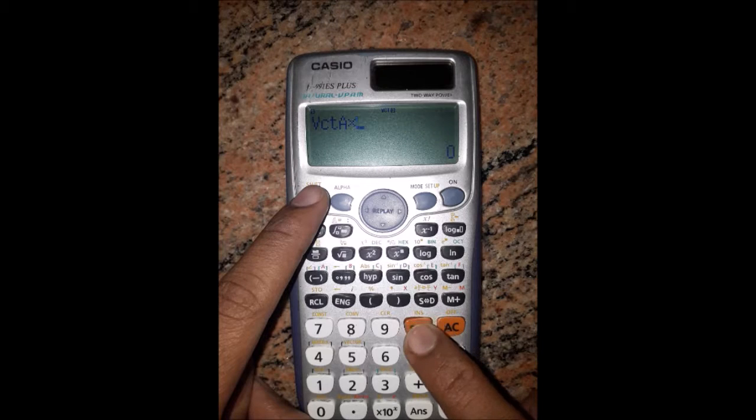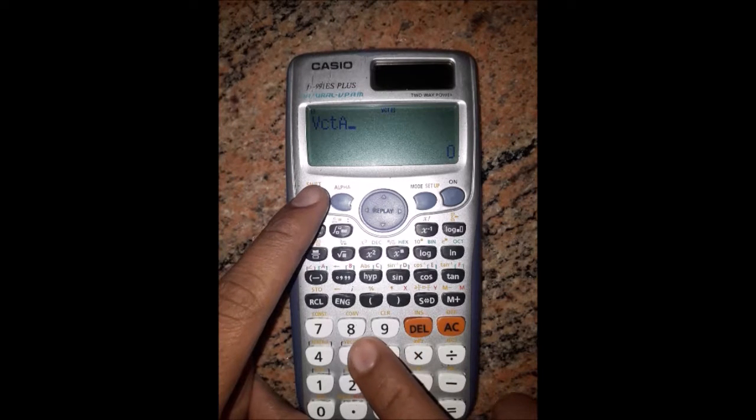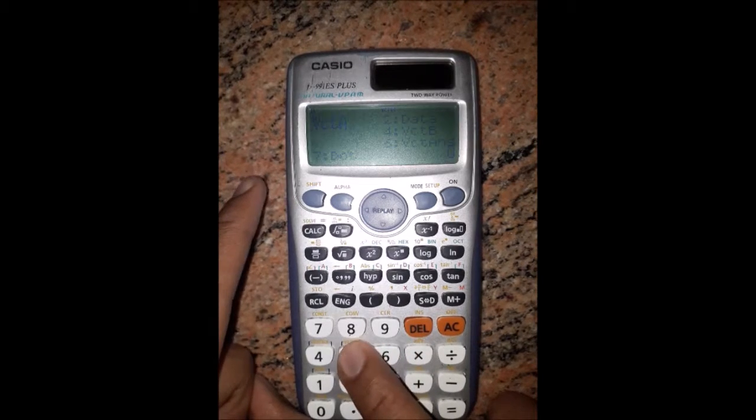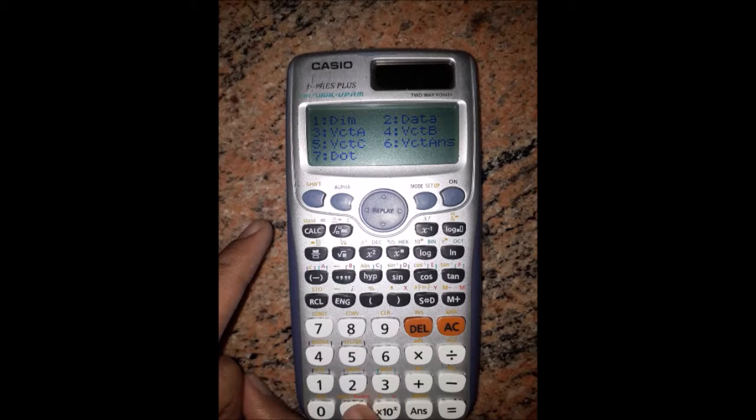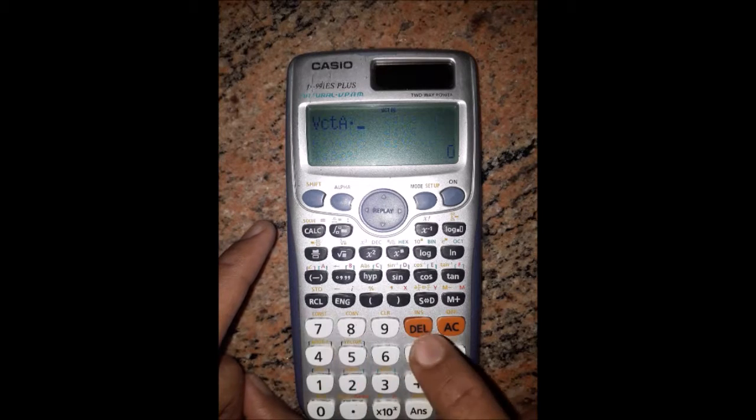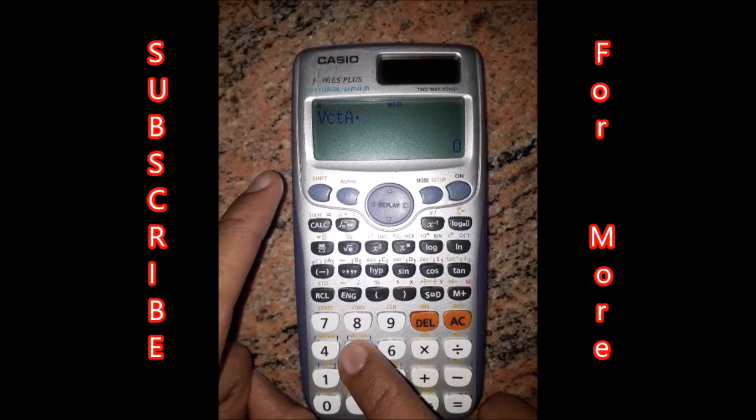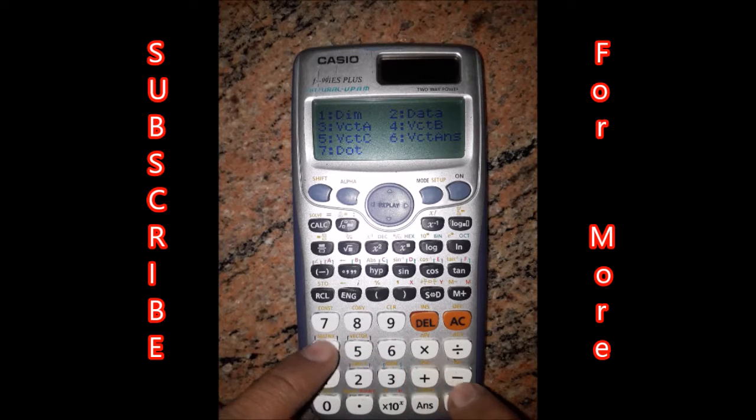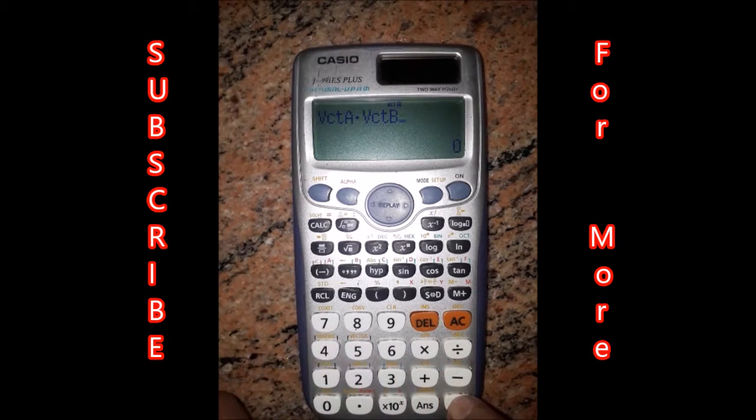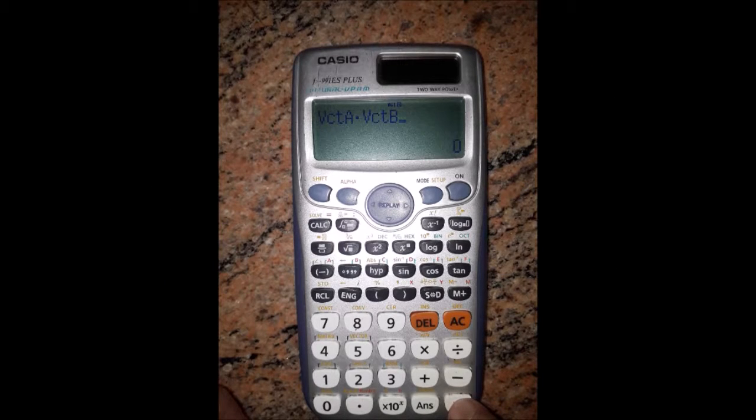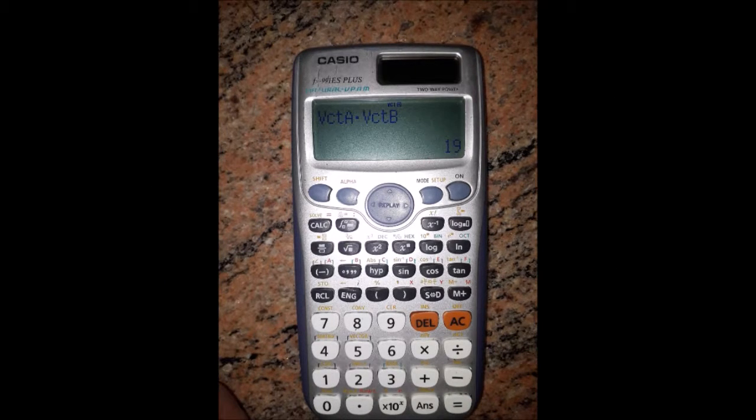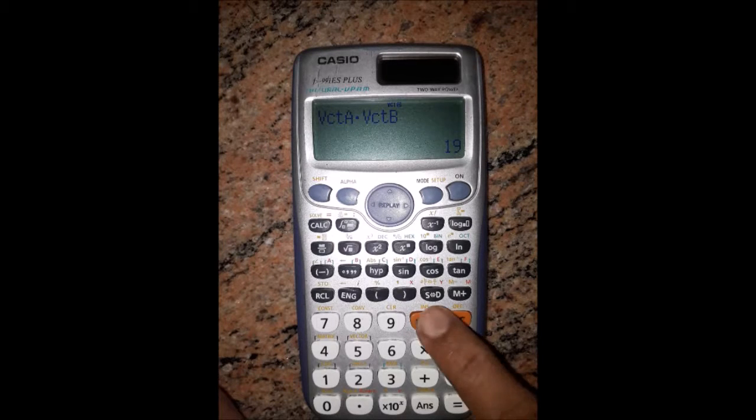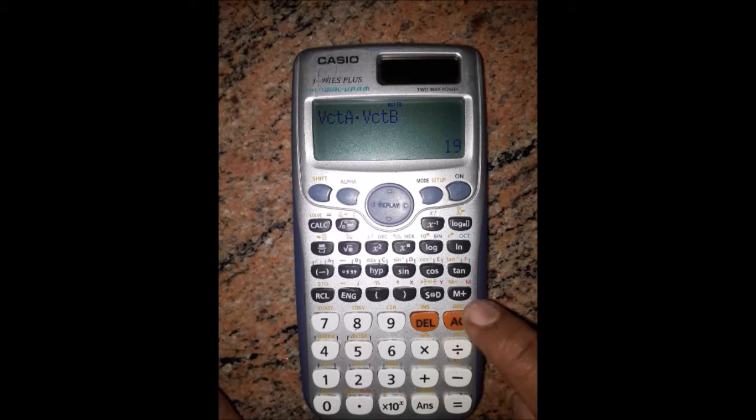For dot product, go to shift vector 5, option 7, then vector A dot vector B. The answer will be 19. Press AC.